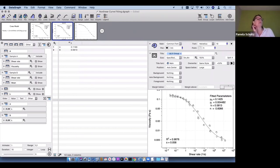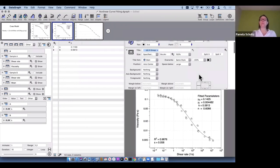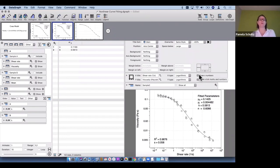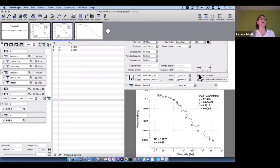A question: can DataGraph calculate standard error values with the nonlinear regression as it does for linear regression? Currently we only output standard error for the linear fit coefficients — not for nonlinear. This is something we have been talking about adding. If this is something you need, definitely let us know, because we do a lot of our development based on user feedback.